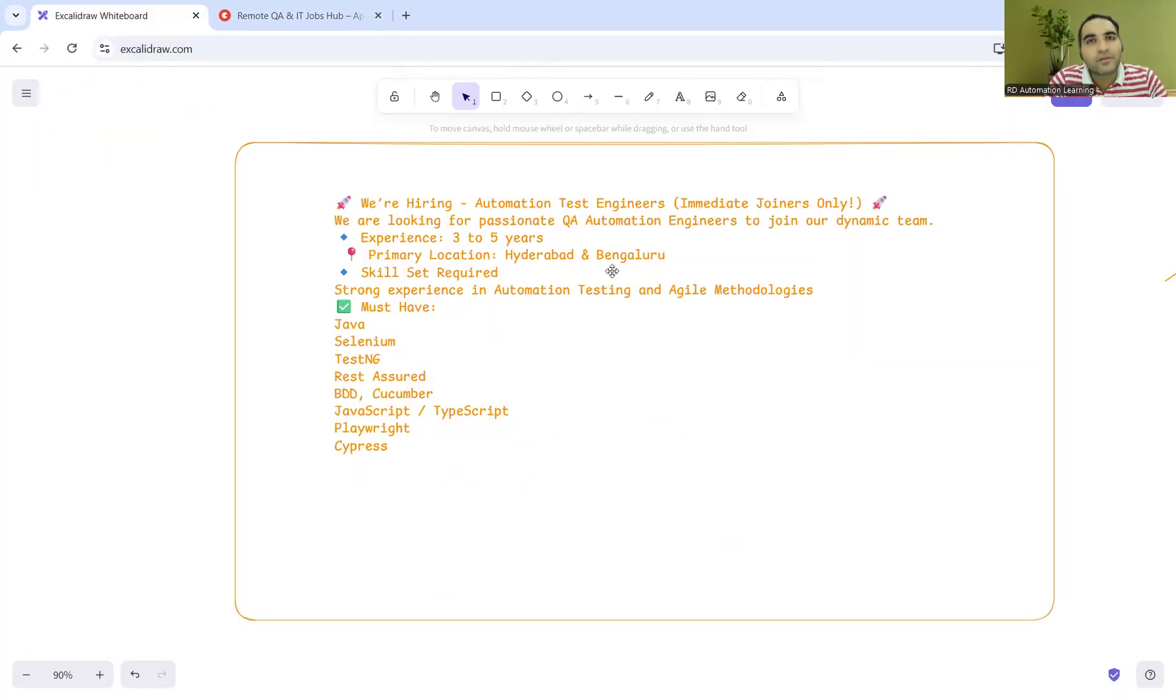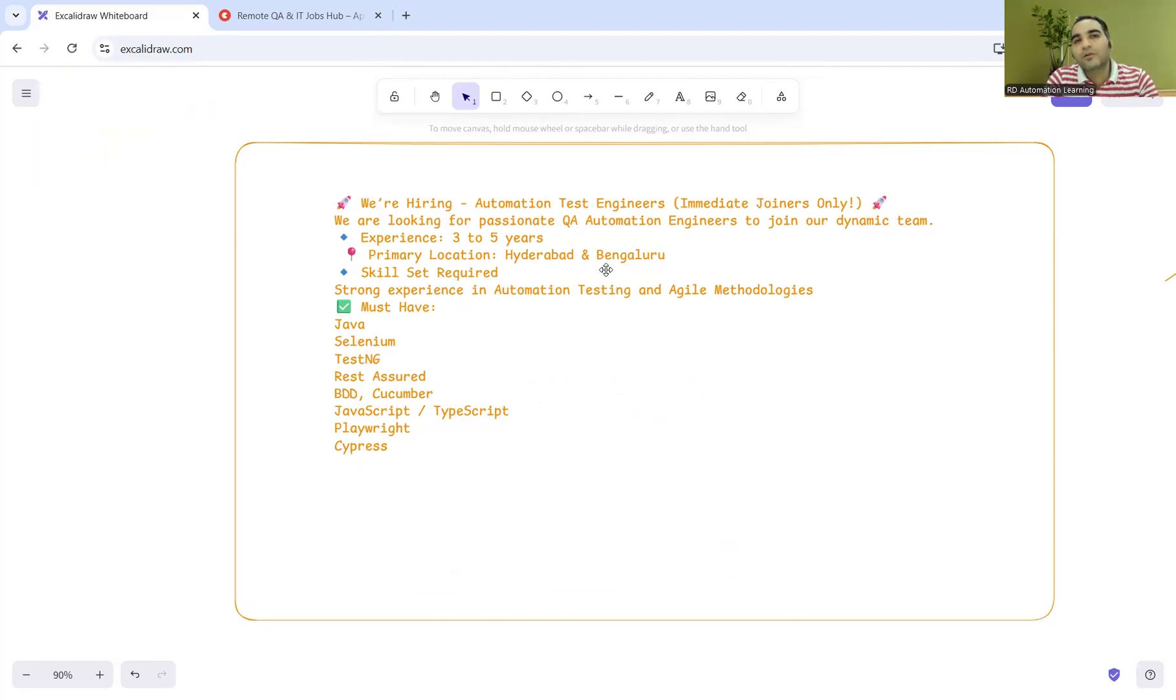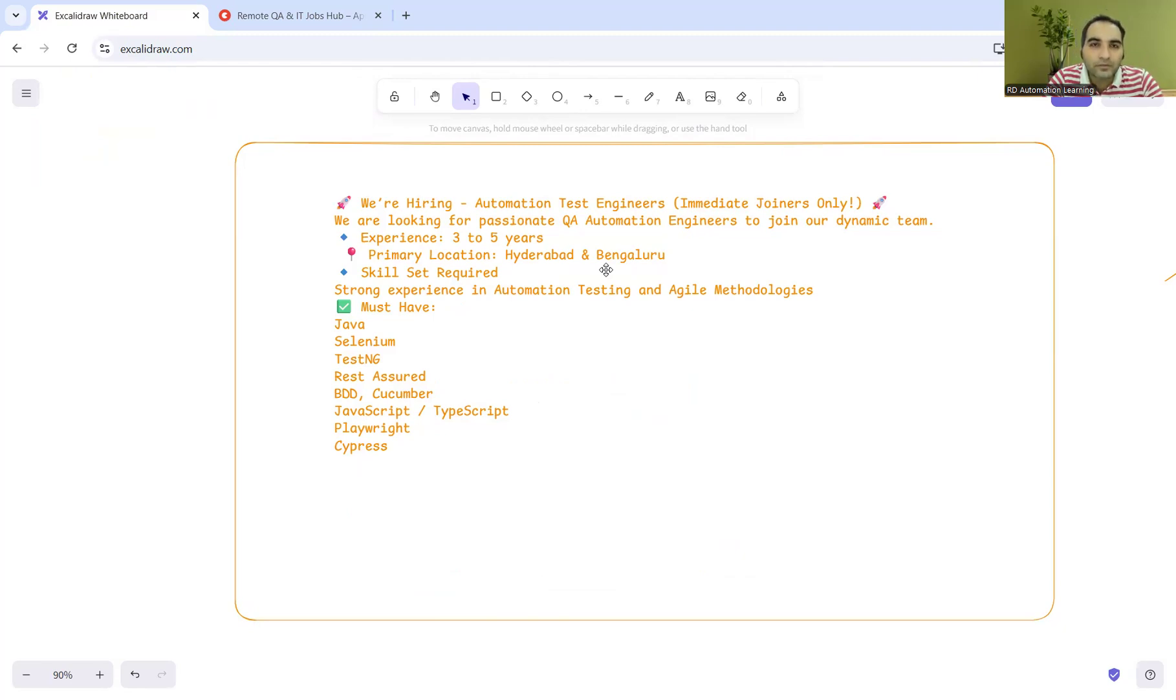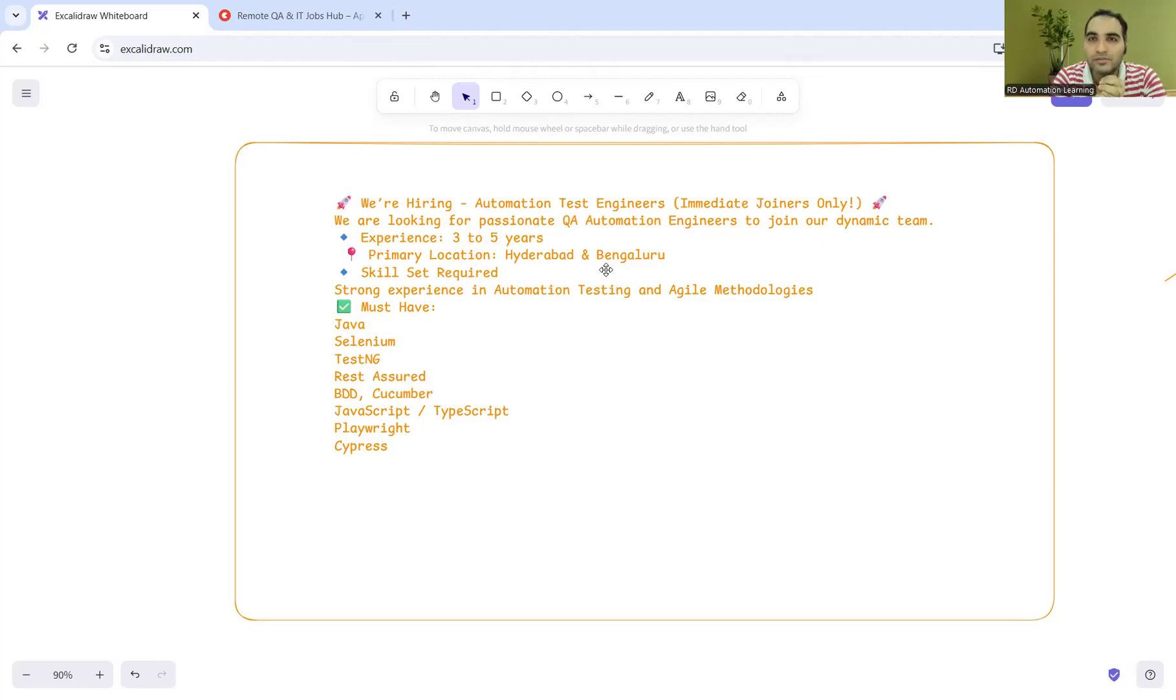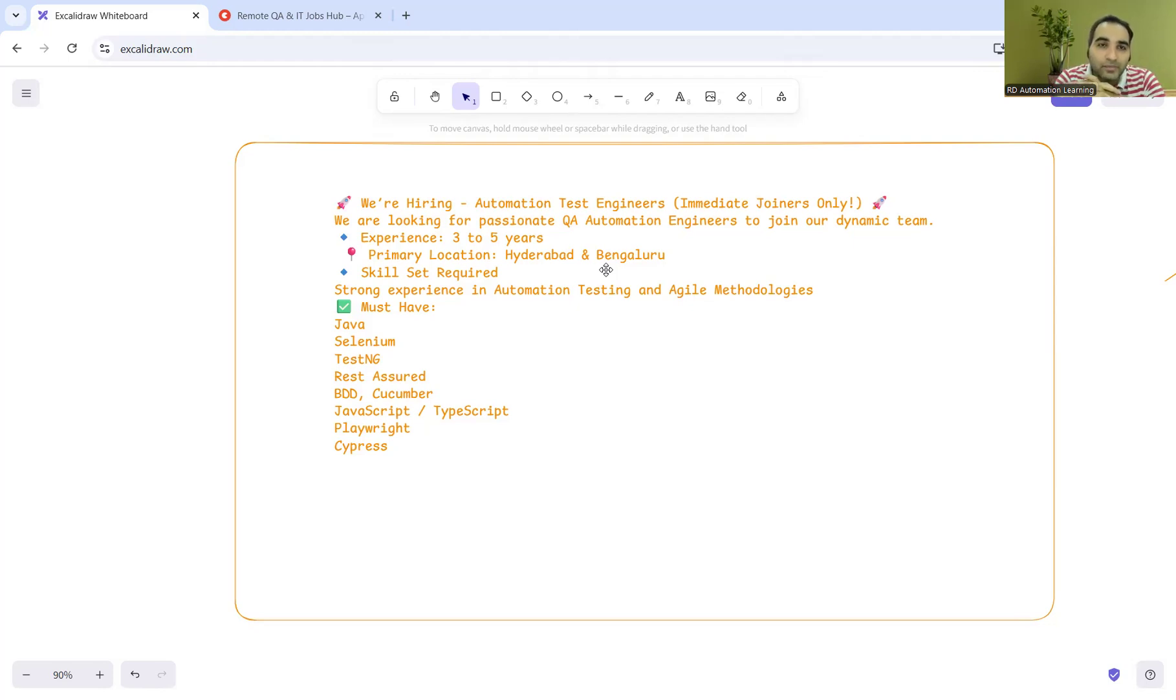Now let's understand what's happening with hiring trends these days. This is one job description I got from LinkedIn. It says 'Hiring for Automation Test Engineers - Immediate Joiners Only. We're looking for passionate QA automation engineers to join our dynamic team.'